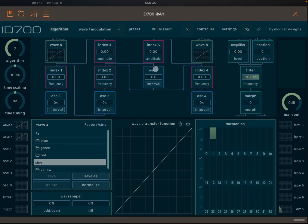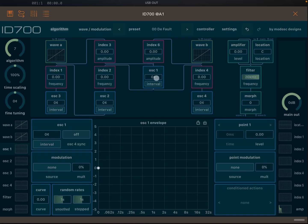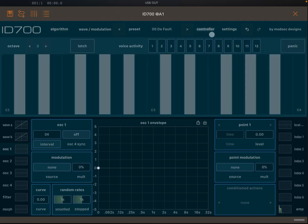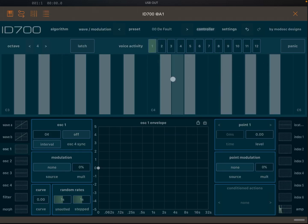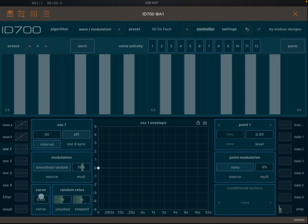With our default preset, let's click oscillator number one, then select controller up here so we can play the keyboard. In previous videos I showed you how you can add modulation — for example, you can select smooth random modulation, apply a multiplier, and reduce the timing, and you'll see the level going up and down for oscillator number one.